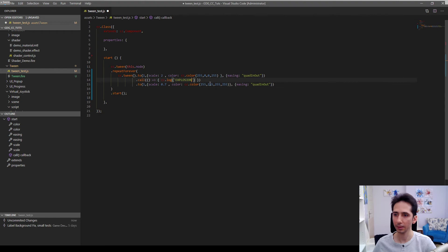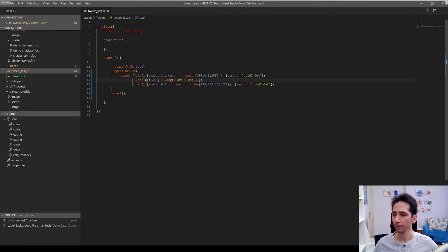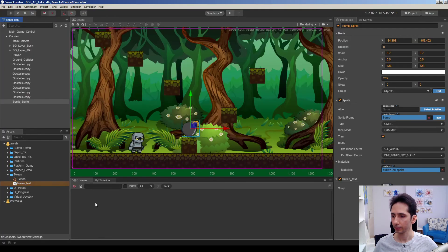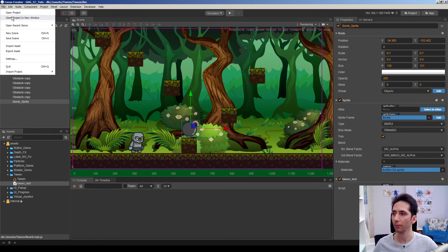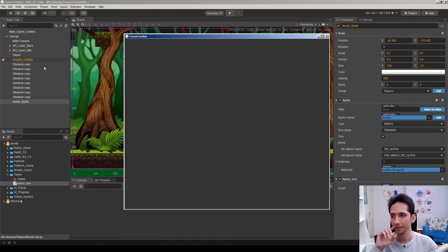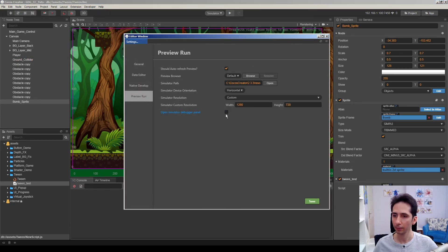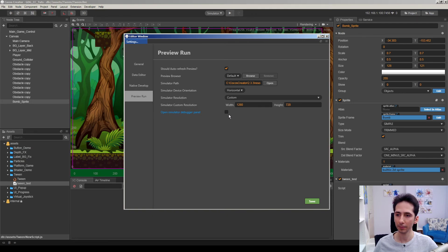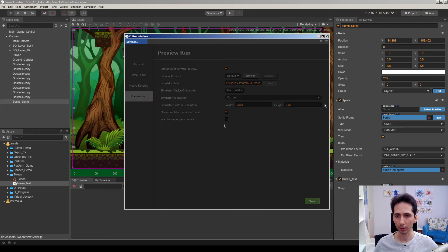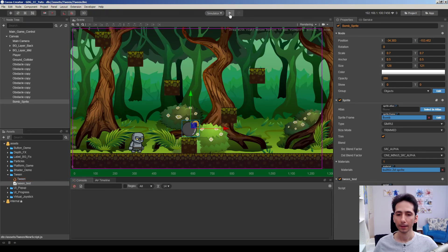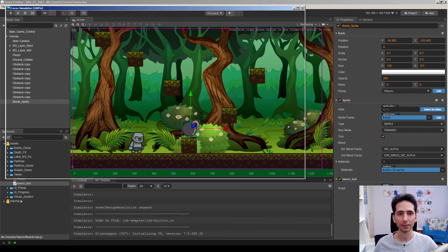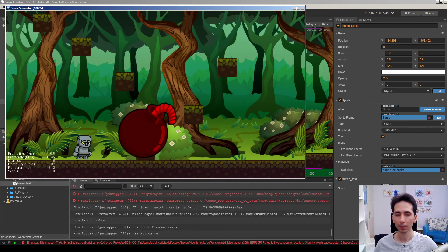Let's see explosion in console. Explosion. Okay. So sometimes this console is not working perfectly. So I will enable console feature here. If I click here, open simulator debugger panel. This will open debugger panel. So we can use Chrome debugger here.